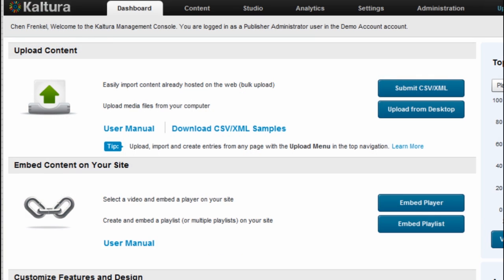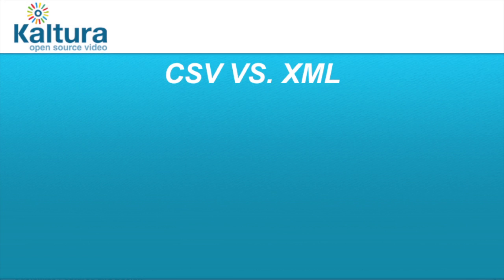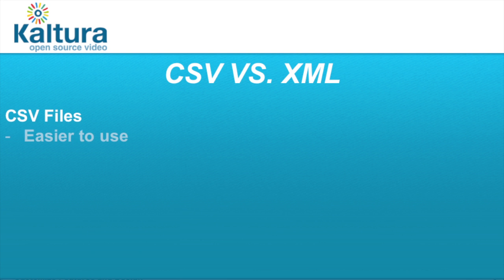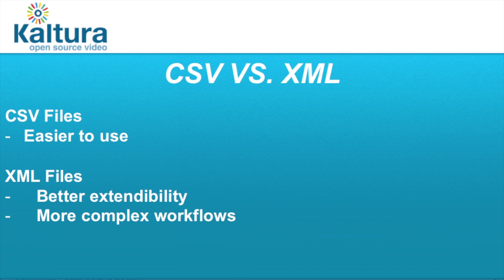There are two methods and two file formats for uploading content in bulk into Kaltura. The first and more simple format is structured within a CSV file and the second and more advanced option is to use an XML formatted file which allows better extendability for serving specific account settings and more complex workflows.